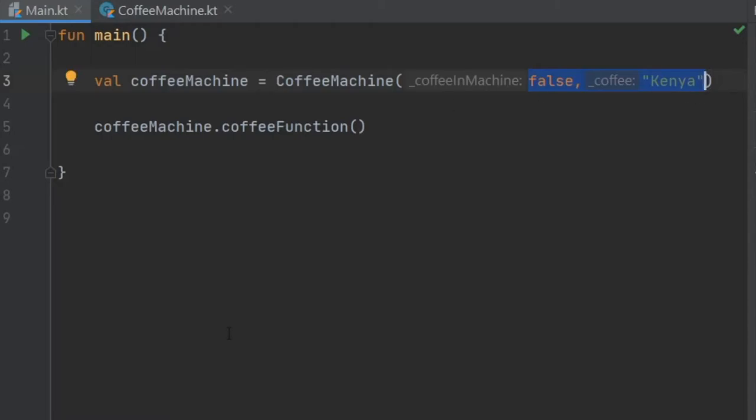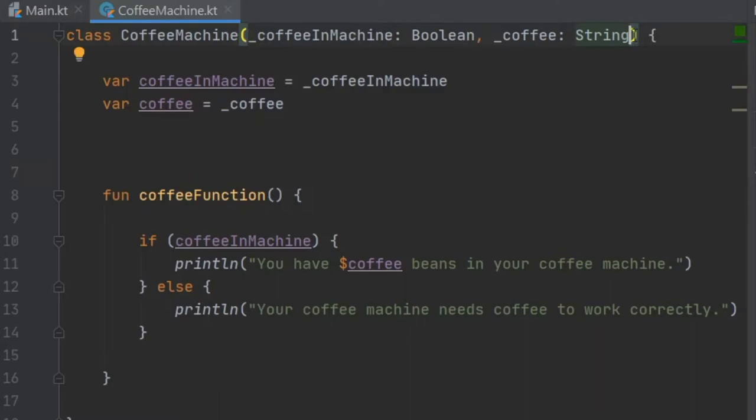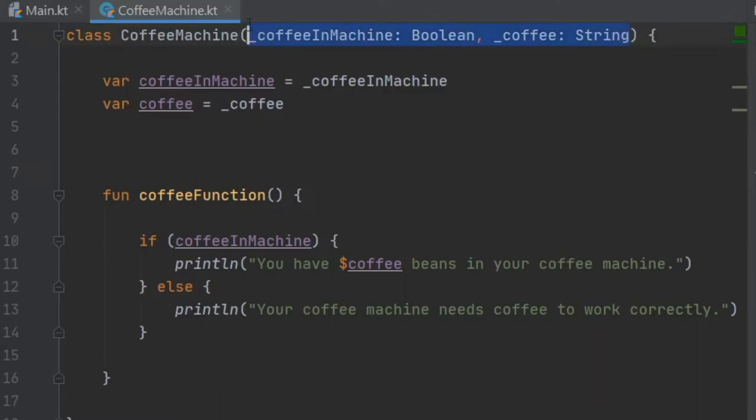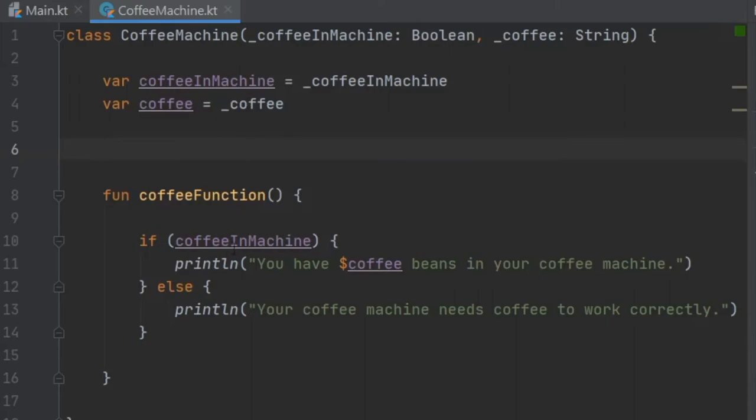I also want to show you what an init block is and how to use it because it is very nice to have. Let's pretend you have more logic that you want to enter and that doesn't really fit into your constructor. With the init block or the initializer block we can actually add a lot of logic that we cannot add in the constructor. Let me give you an example.